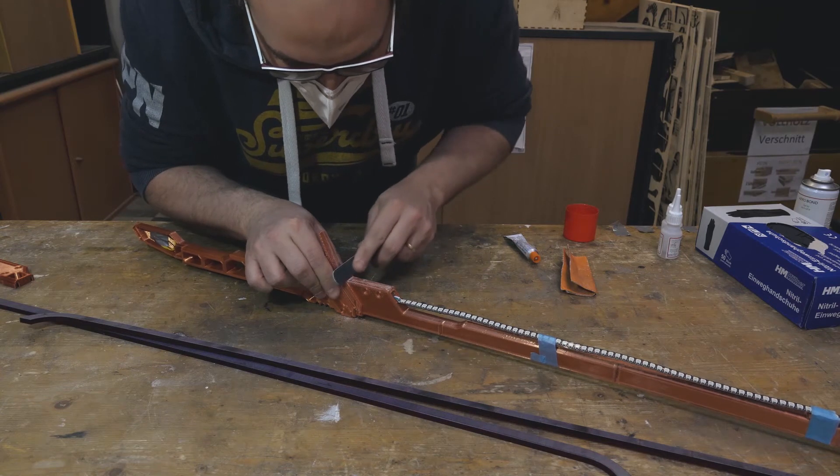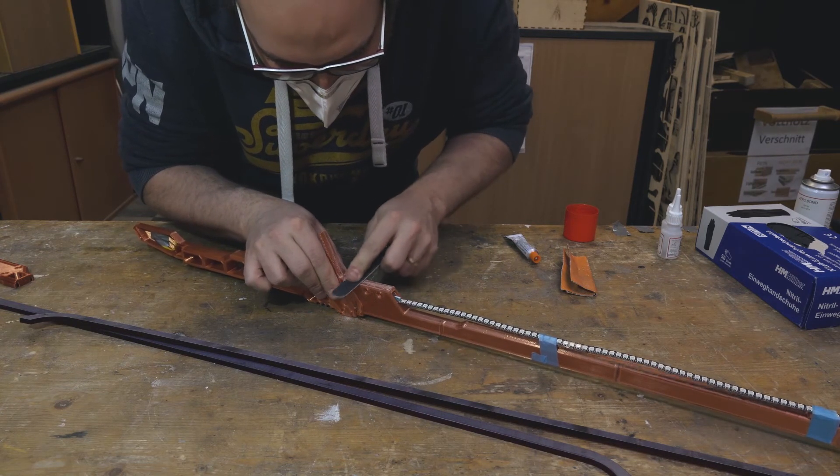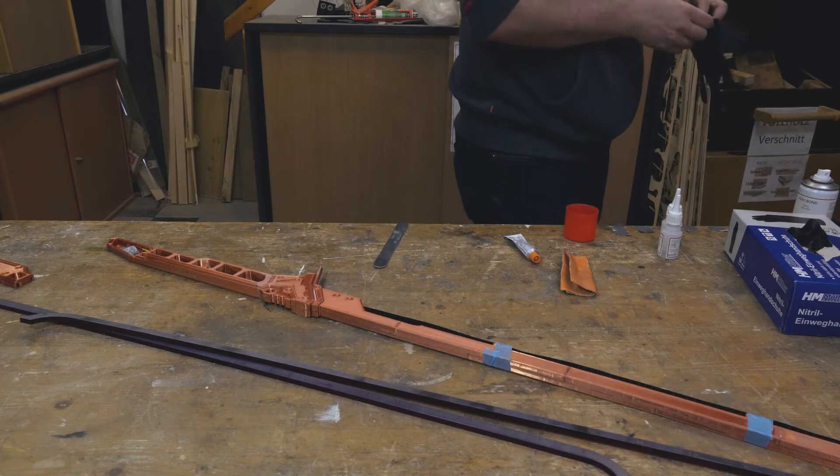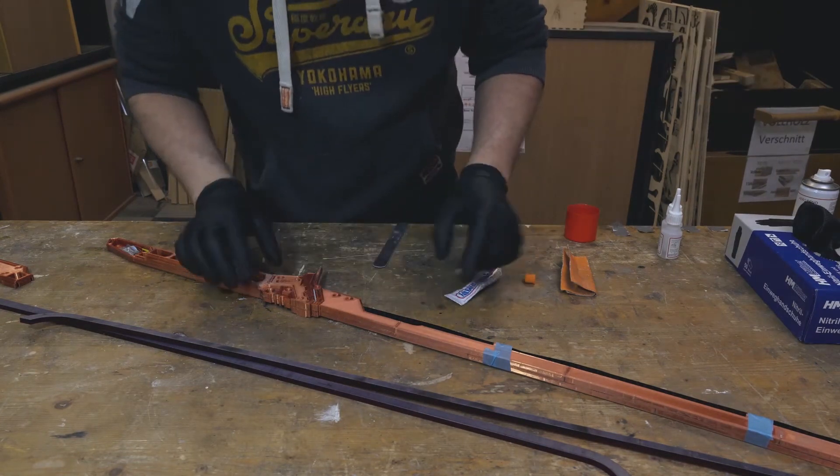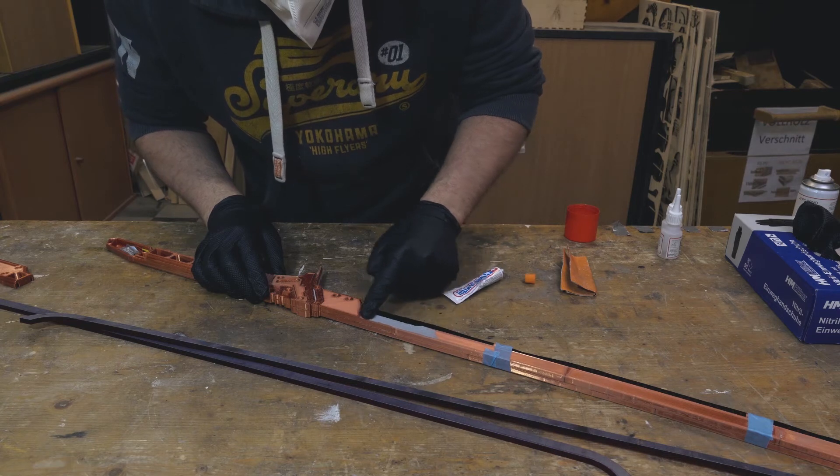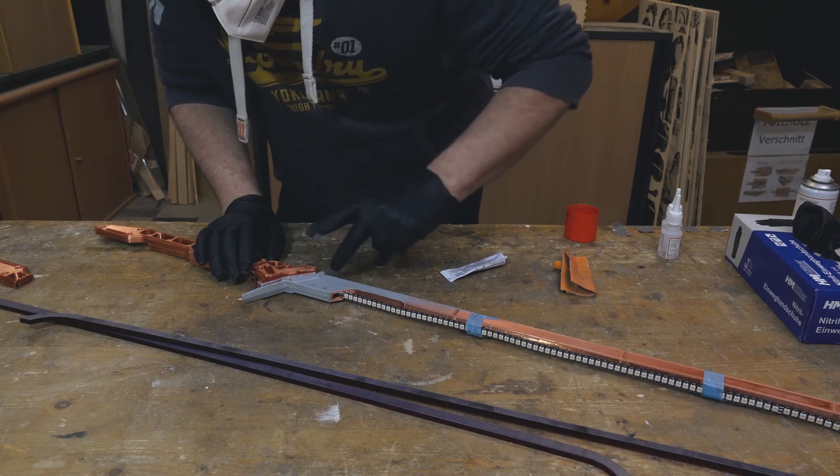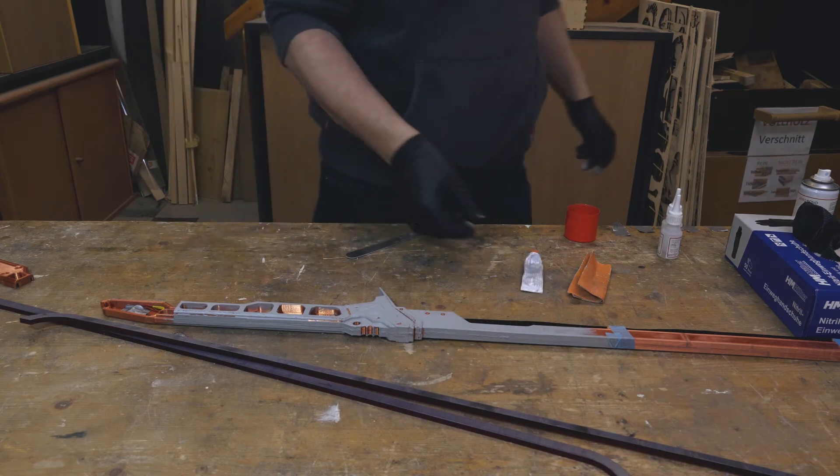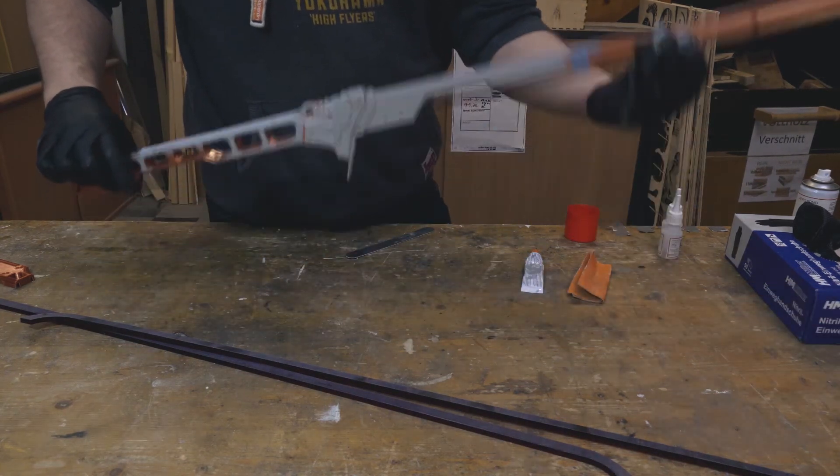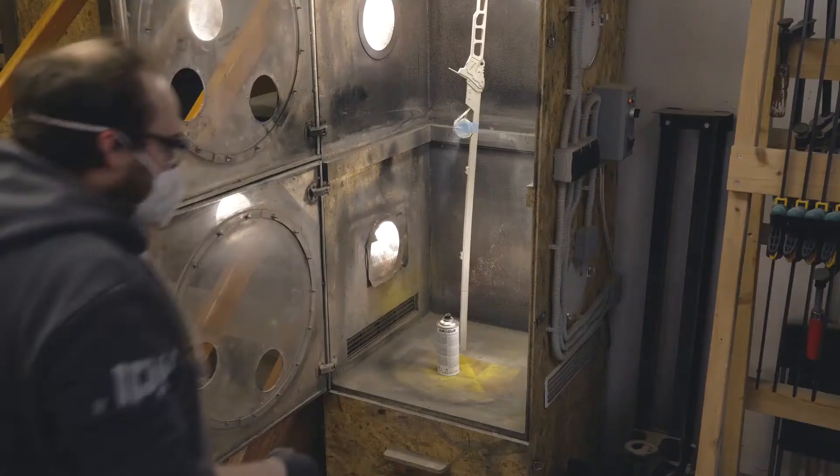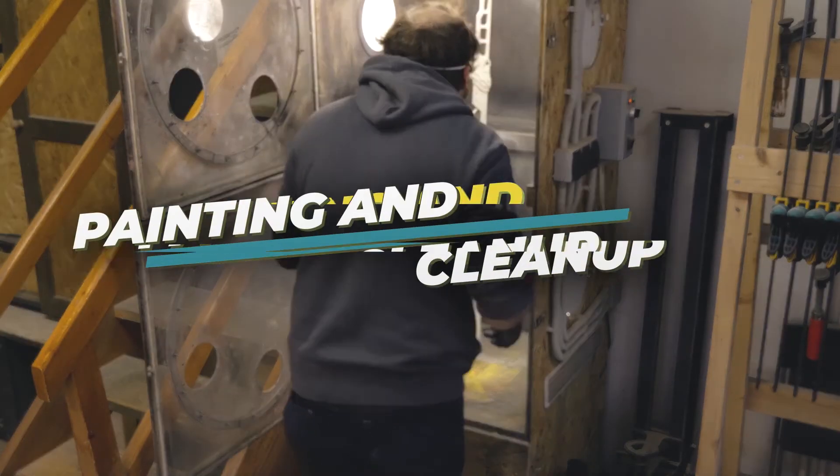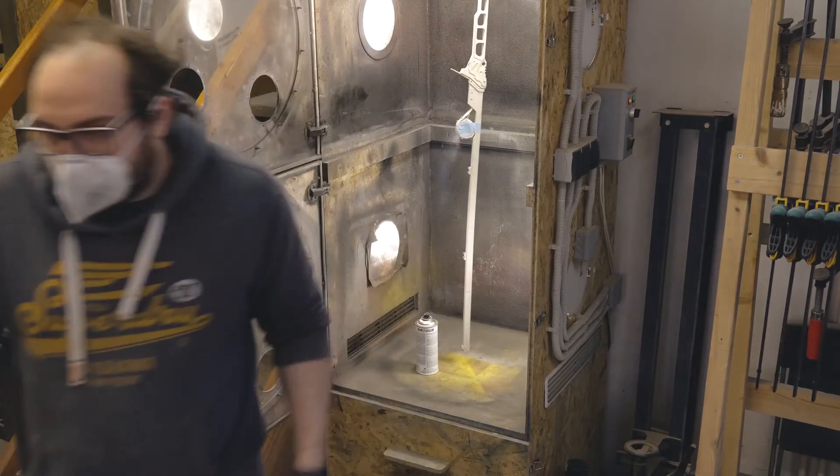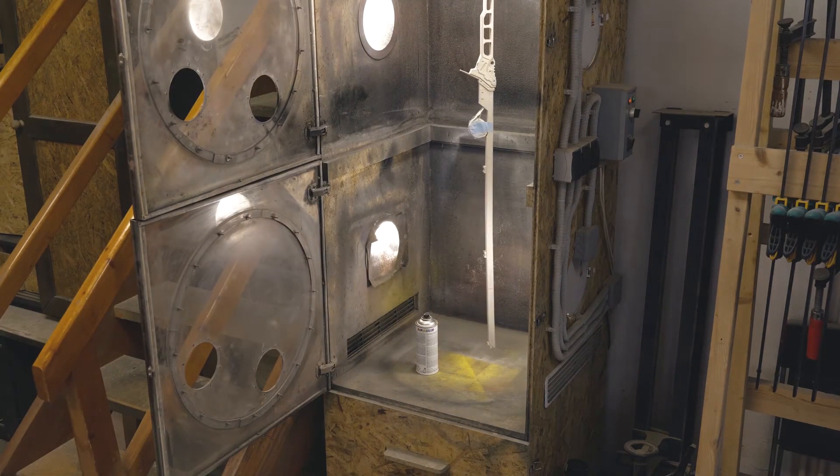Then again, I used putty to smooth out all the print lines, also as seen in some of my other videos. In between, I also used some filler spray before sanding again. That's always a back and forth, but it will give you a nice smooth result in the end.